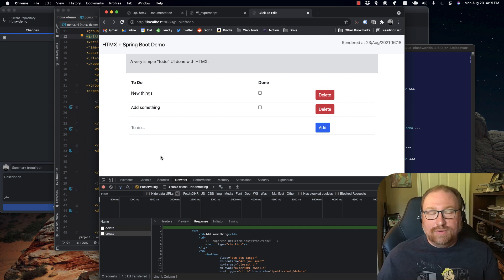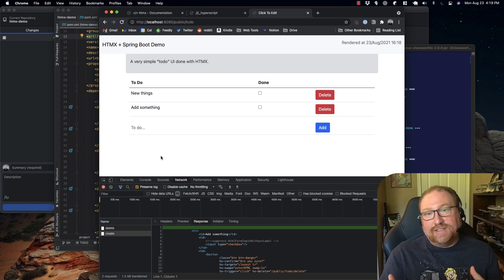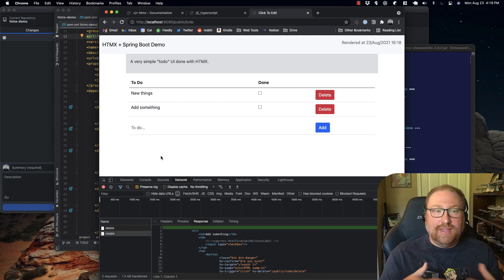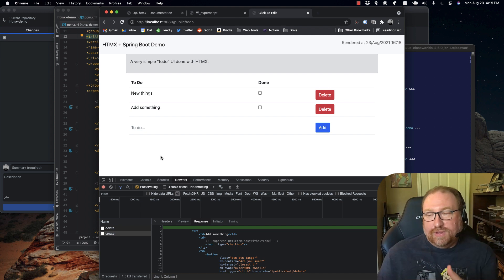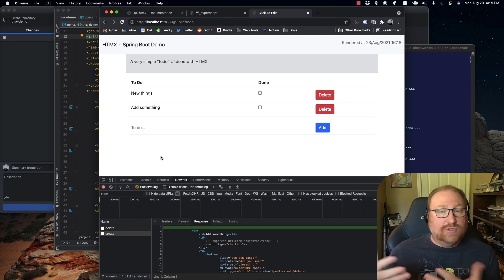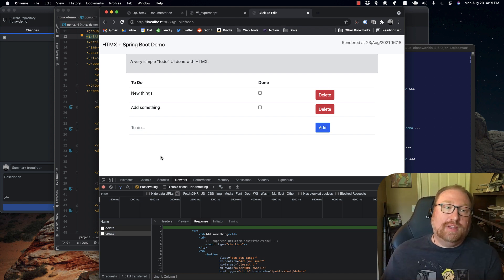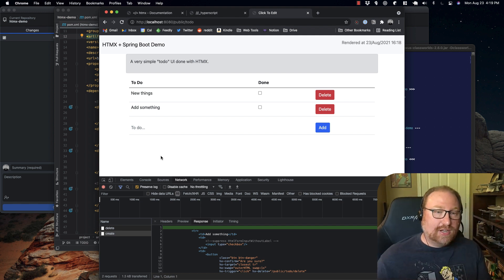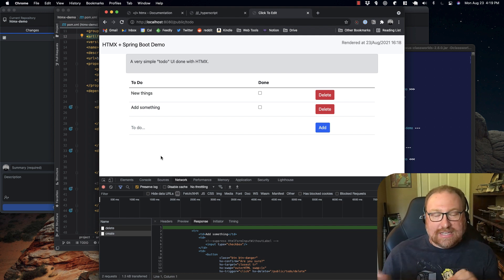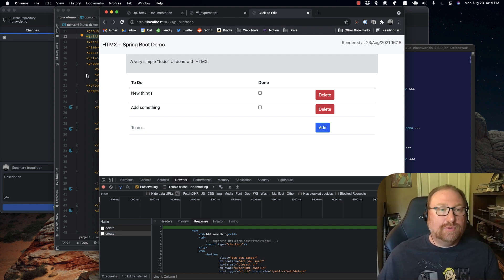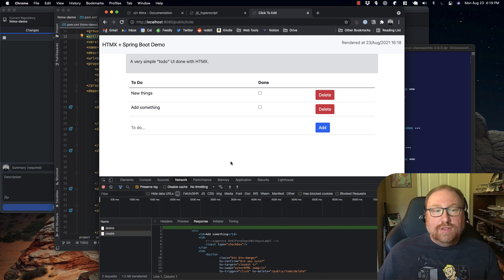We can see that we're adding things dynamically to the page and changing stuff, but if you look at the GitHub repo there's no JavaScript in this project at all. Instead it's all just Java, HTML, and a tiny bit of Hyperscript which we'll talk about later.